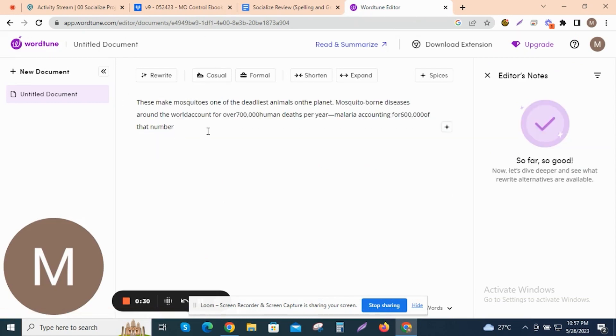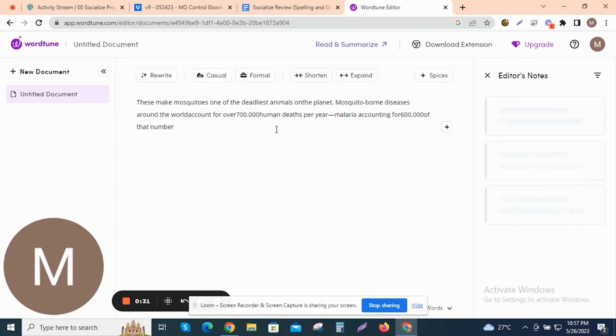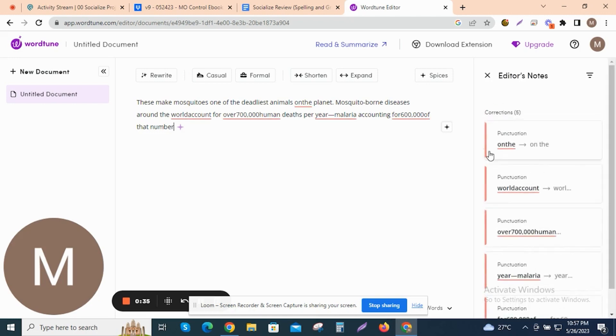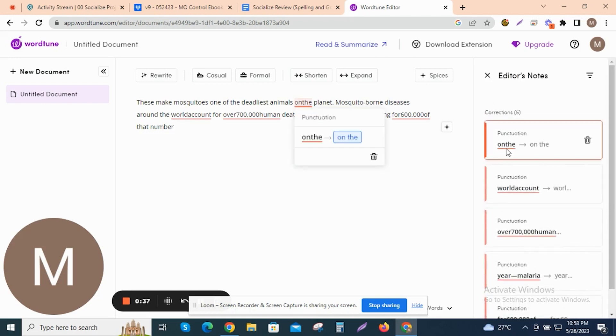To check the spelling and grammar of your document, click on the check button in the top menu. WordTune will automatically analyze your text and highlight any spelling or grammar errors.